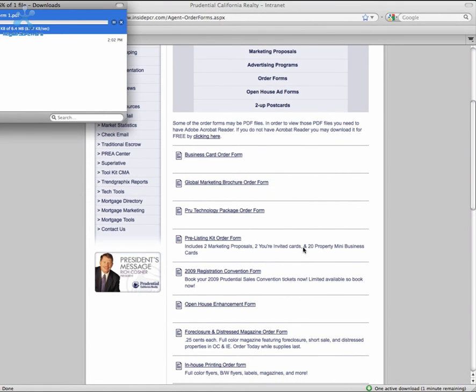From here, you can print out the form and fax it to our office at 714-283-8334.